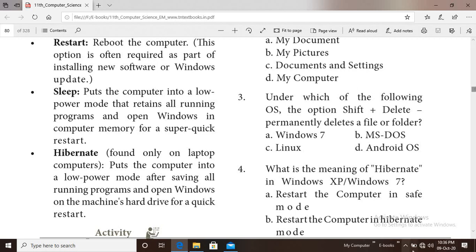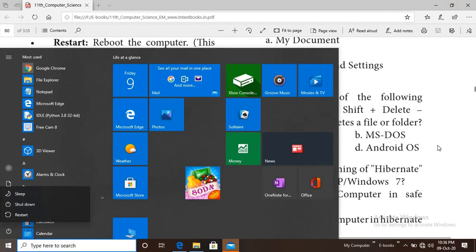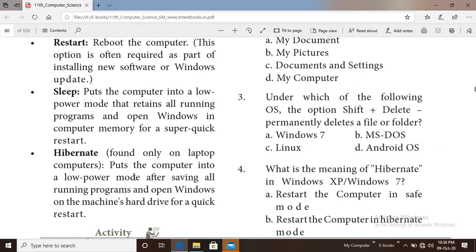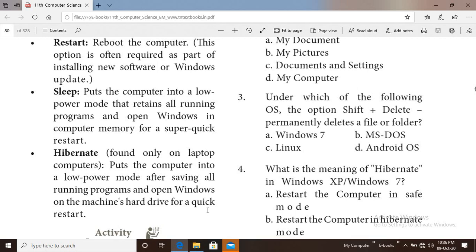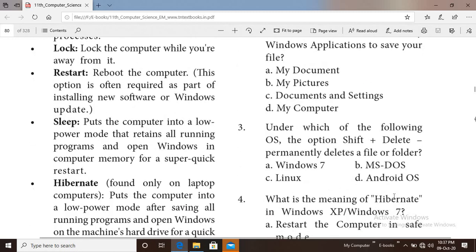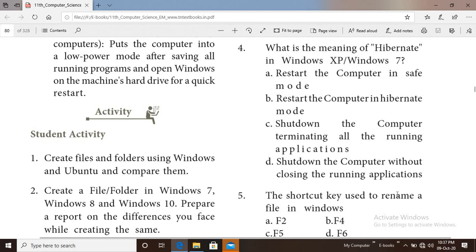The next option is Hibernate, found only in laptops. Hibernate puts the computer into a low power consumption mode after saving all running programs and open windows to disk, allowing a quick restart. That's it for today's class. Thank you students, let's meet in the next class.